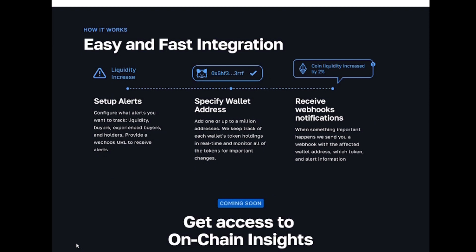You can simply set up alerts via our API, configure what you want to track, provide a webhook URL to receive the alerts, and add up to a million wallet addresses.